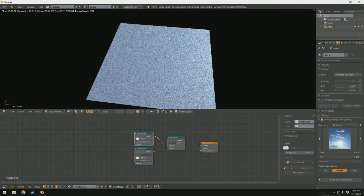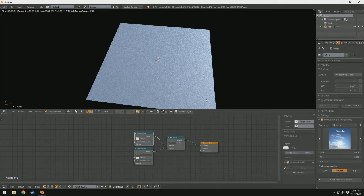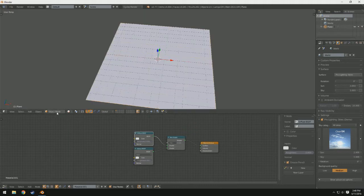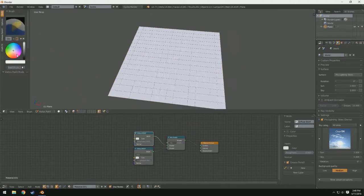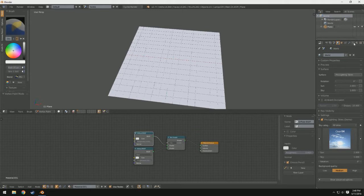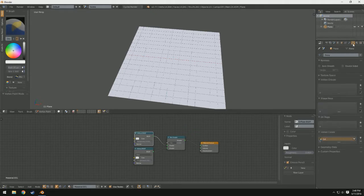Say I only want part of it to be glossy and I want the other part to be diffused. Let's switch back to solid view, and I'm going to change from object mode to vertex paint mode. If I press T to open up my tools menu, I'm going to come into my object data tab, and you'll notice down here we have this thing called vertex colors, and we have a group right here.